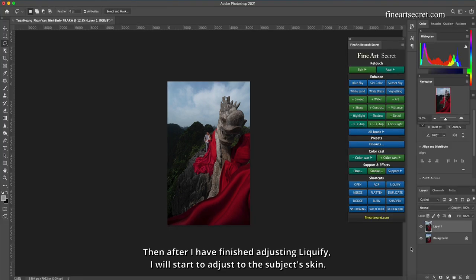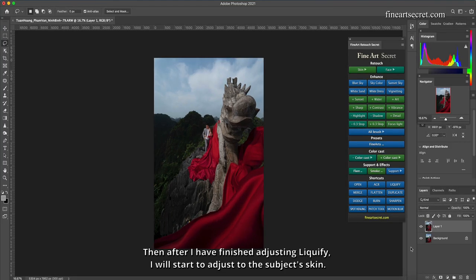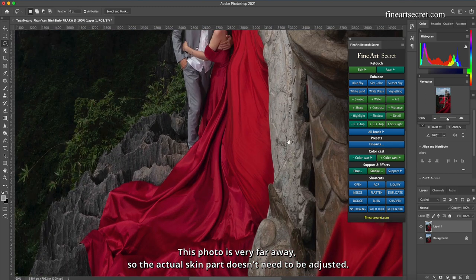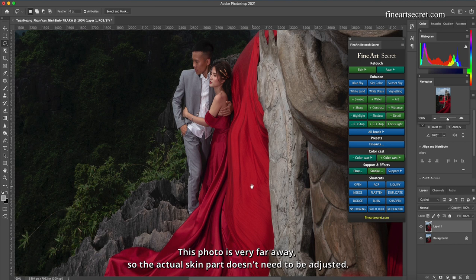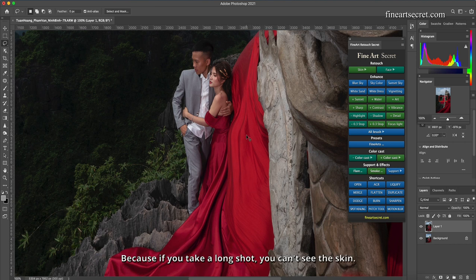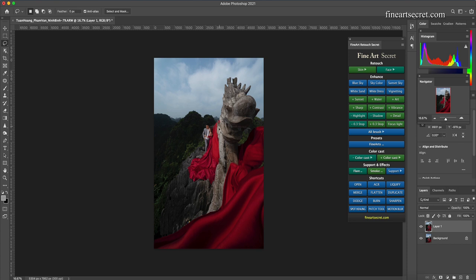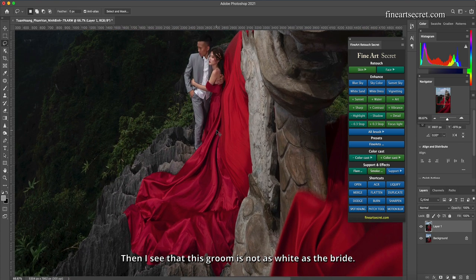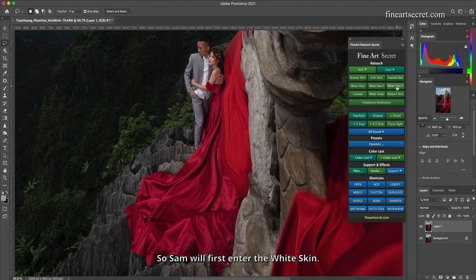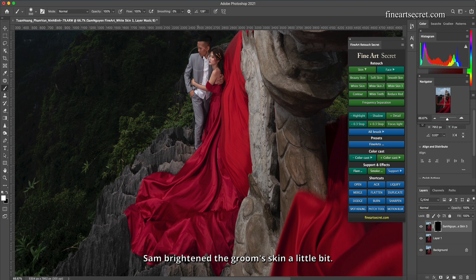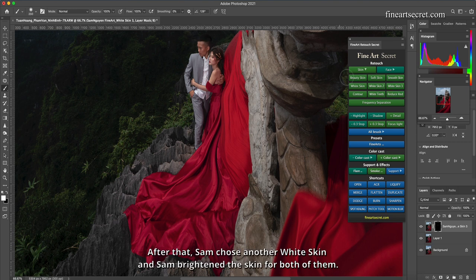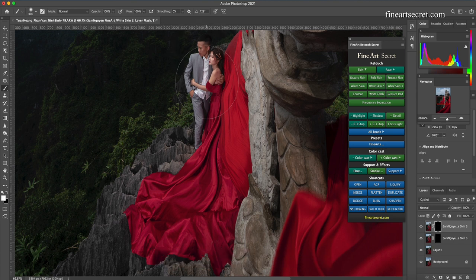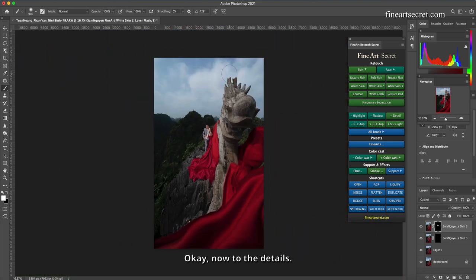Then after I have finished adjusting liquefy, I will start to adjust the subject's skin. This photo is very far away, so the actual skin part doesn't need to be adjusted. Because if you take a long shot, you can't see the skin. I just adjust the light and dark of the skin. Then I see that this groom is not as white as the bride. So Sam will first enter the white skin. Sam brightened the groom's skin a little bit. After that, Sam chose another white skin and Sam brightened the skin for both of them.